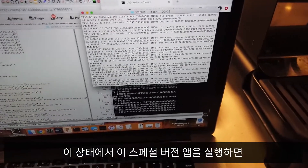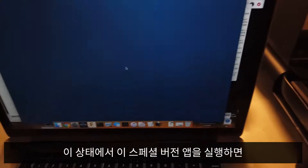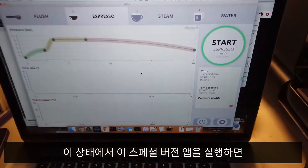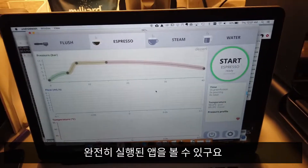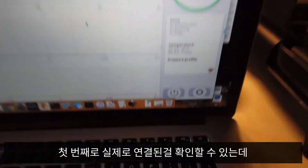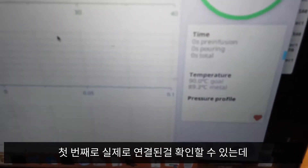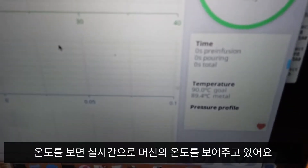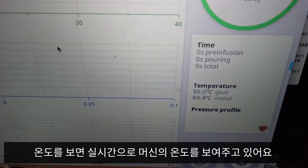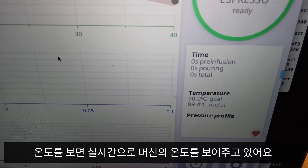So if I do that and run that special version of the app, you can see here's the full blown app. The first sign that we have that this is actually connected is that it's actually getting real temperature updates from the machine.